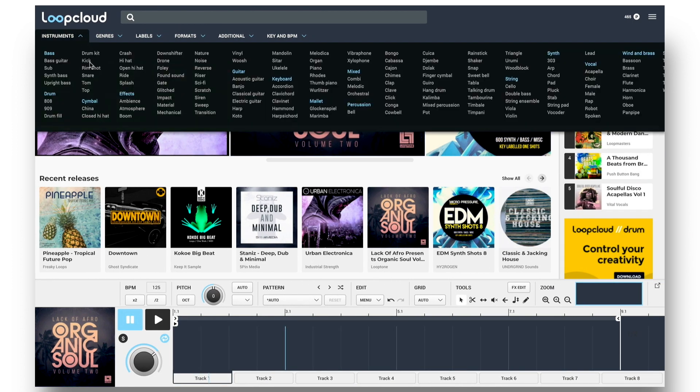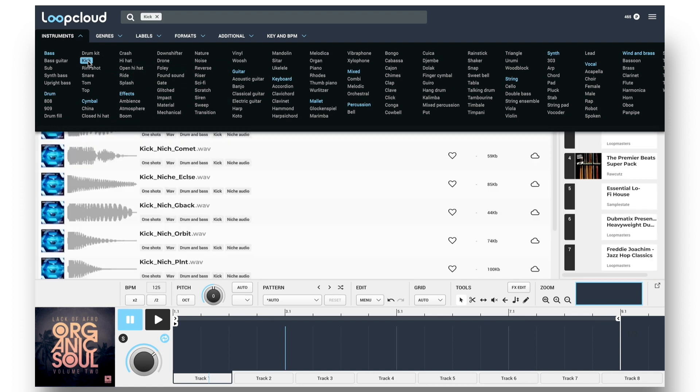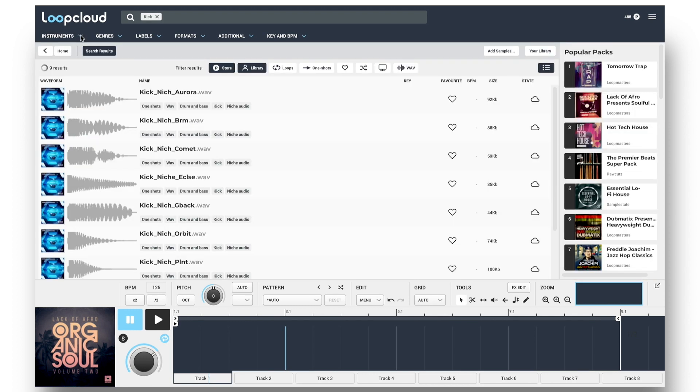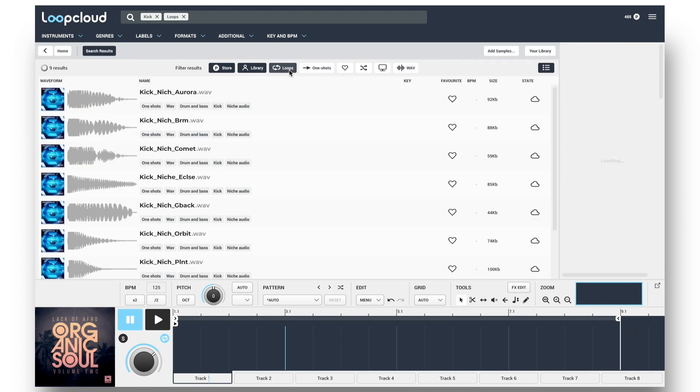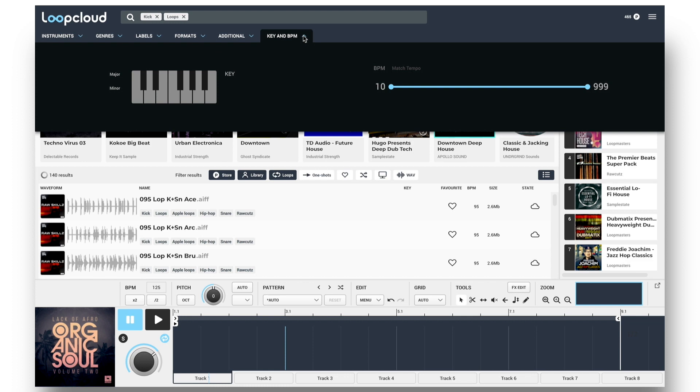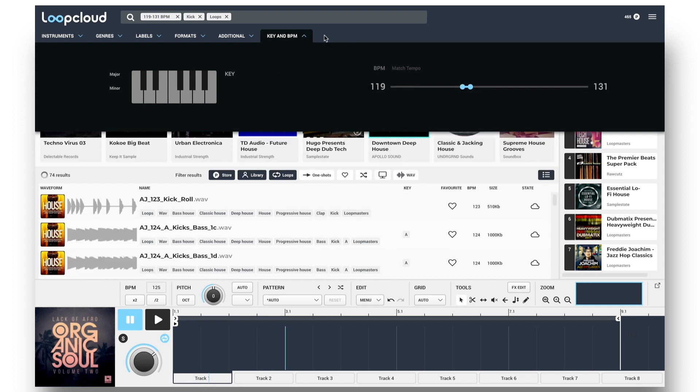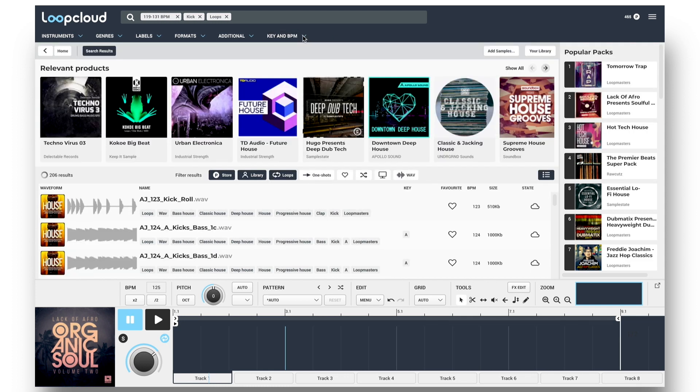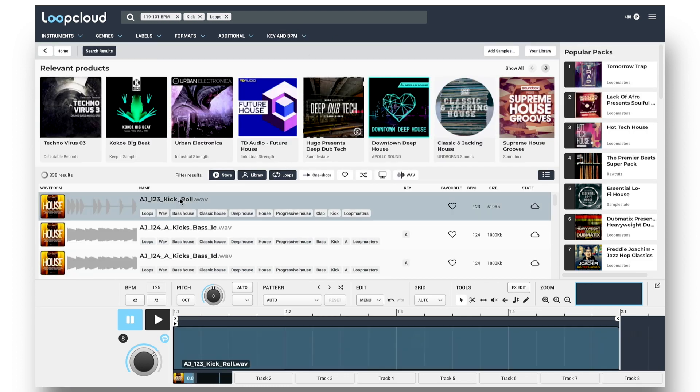So I can then choose Kick as the instrument, search for Loops, and then Match Tempo in the Key and BPM section to check out any Kick loops close to my project tempo in my library.